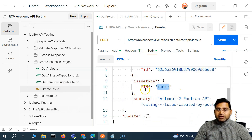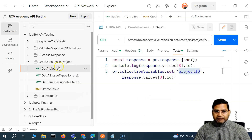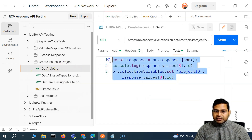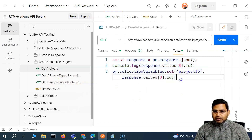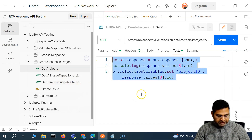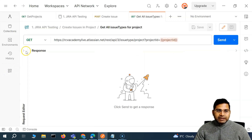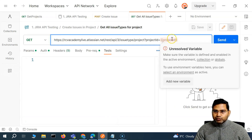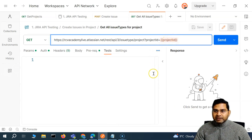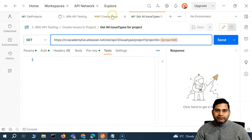What we're going to do is basically the same thing we did in get projects — we'll do similar stuff in get all issue types and get users. Let me quickly copy the same script and go to the other request. In this request, you'll see that we need to have a project ID, and the variable we are creating has 'ID' as capital.